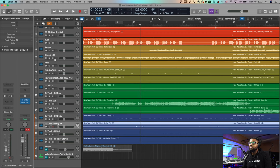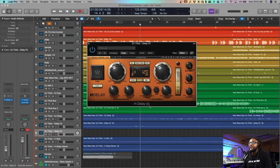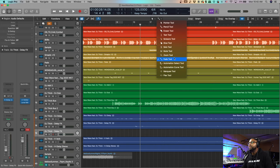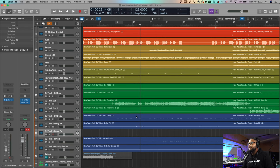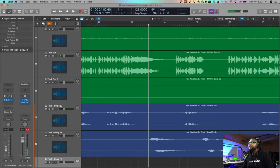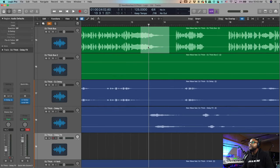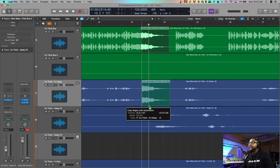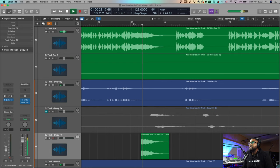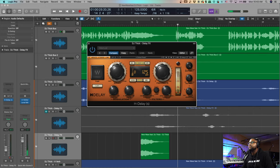You can create a blank track, put H-Delay on that track, and then basically take that region, grab your marquee tool, take that wave line, marquee it, then option-drag it down and put it on the delay effects track to get that same effect. I think I did a ping pong too.